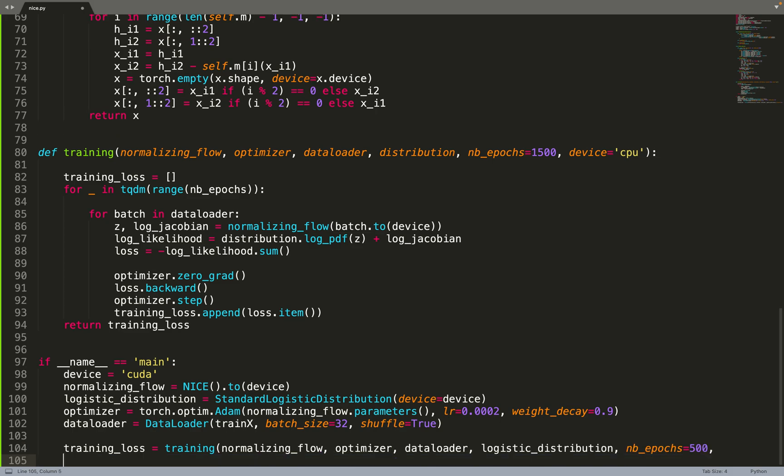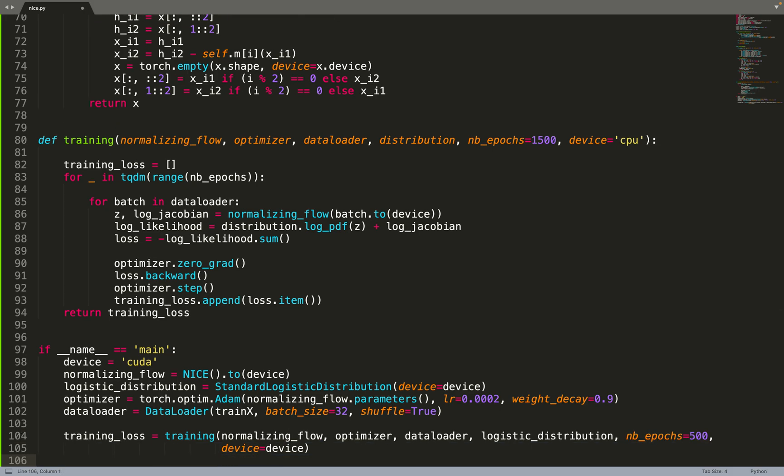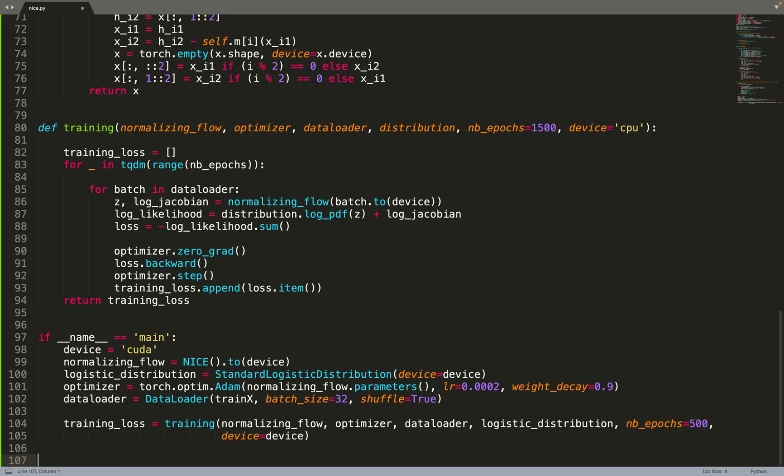Then we can send all that to the training function. We send our flow optimizer together with the data loader and the logistic distribution, and then we can plot results.